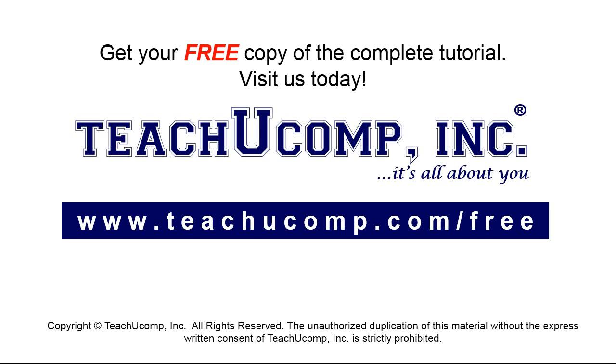Get your free copy of the complete tutorial at www.teachyocomp.com forward slash free.